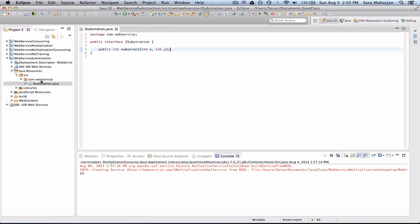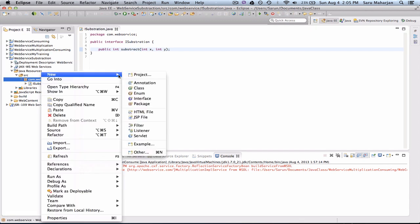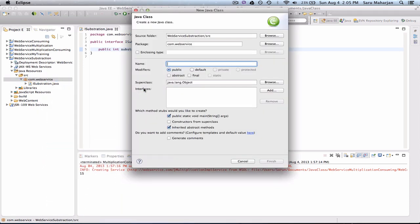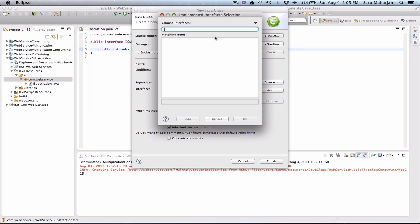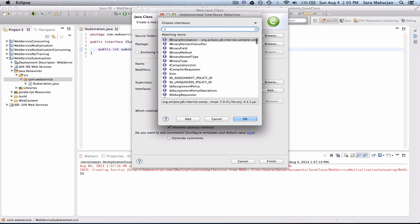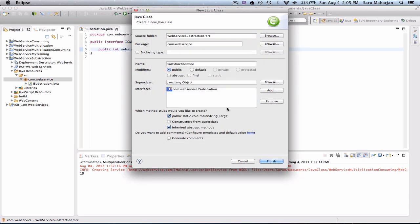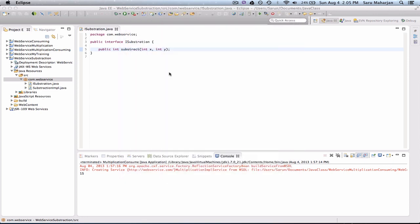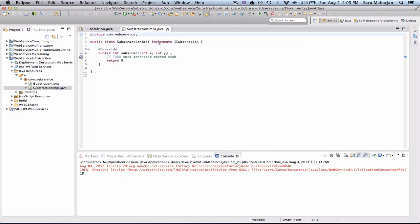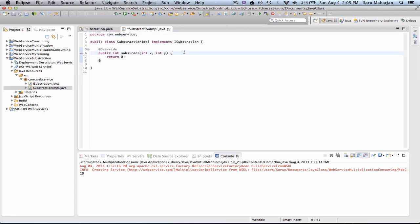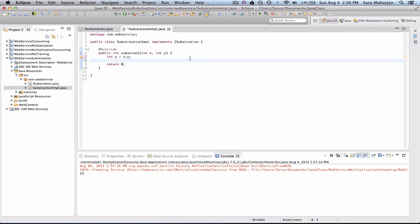And we need an implementation class. So let's do new class: SubtractionImpl. So interface, I'll just directly add this interface over here. Or you could manually do implement ISubtraction and override this method. And we write our business logic here. So just do int z equals to x minus y, and return z. It's a simple one.